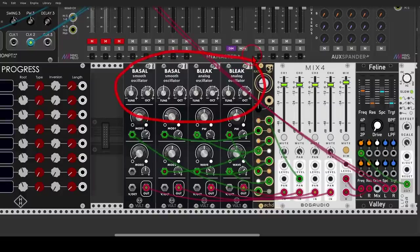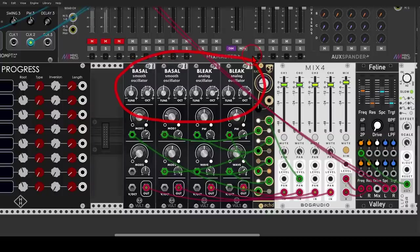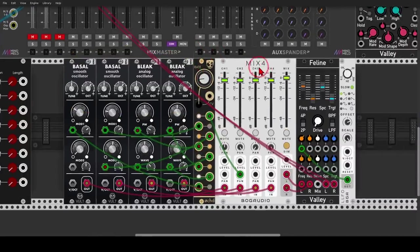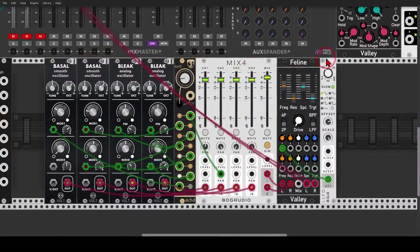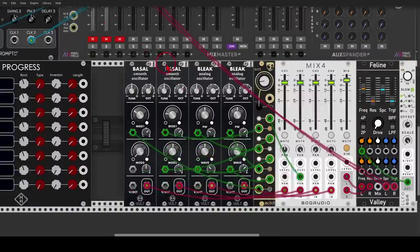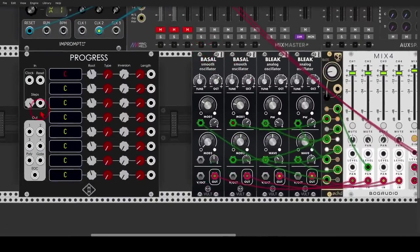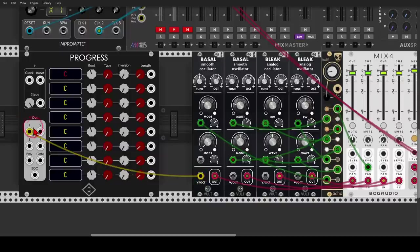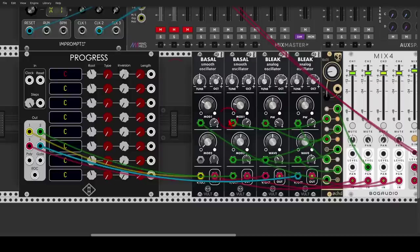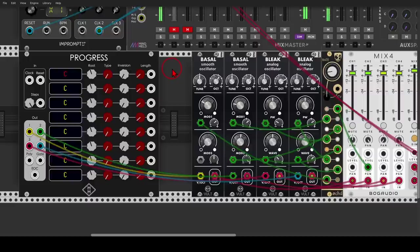I have two Basal oscillators and two Bleak oscillators. I have some modulation with Oct. Again, I'm mixing them with a mixer and I have some filtering going on. So let's connect. I will connect one, two. Again, this is the pitch information, three and four. And let's unmute this. And already we get a chord.